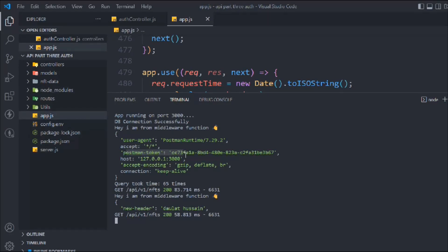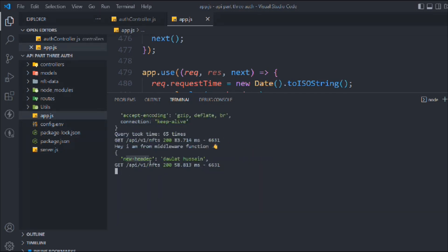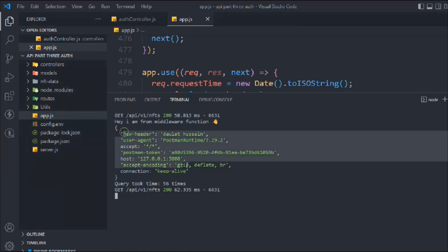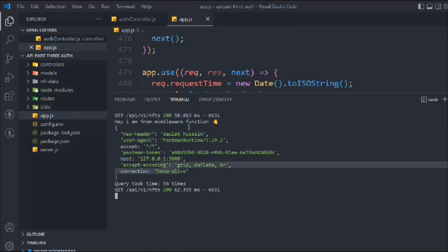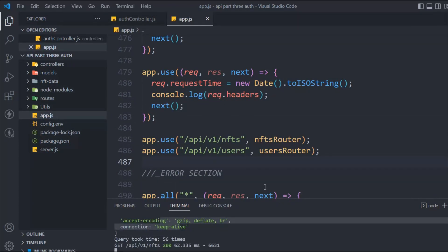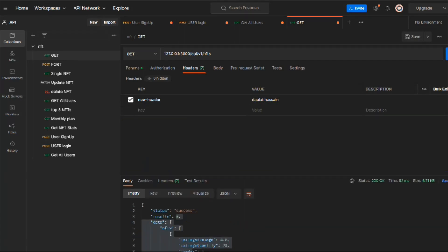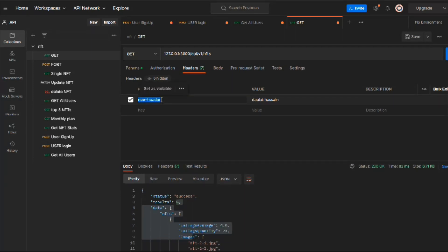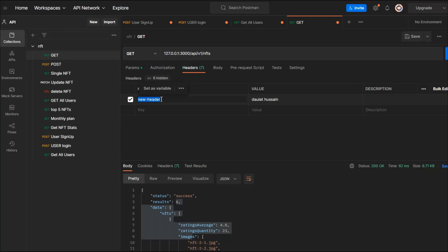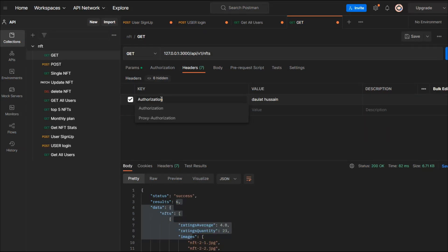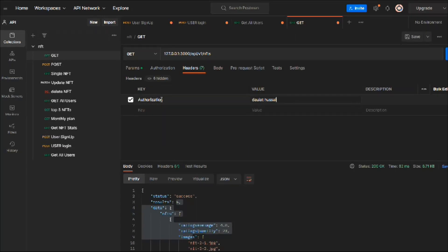Hope that makes sense. So we have the request and we have access to the header. Now let's change the key to 'authentication' — that makes sense because this token will be responsible for authenticating the user. Make sure to spell it correctly. In the value field I'm going to pass the token. The reason I'm using a specific format is to check a condition, so I'll type 'Bearer' followed by the token.